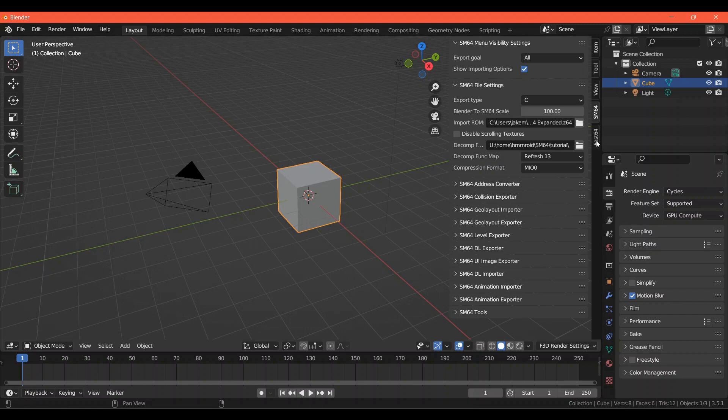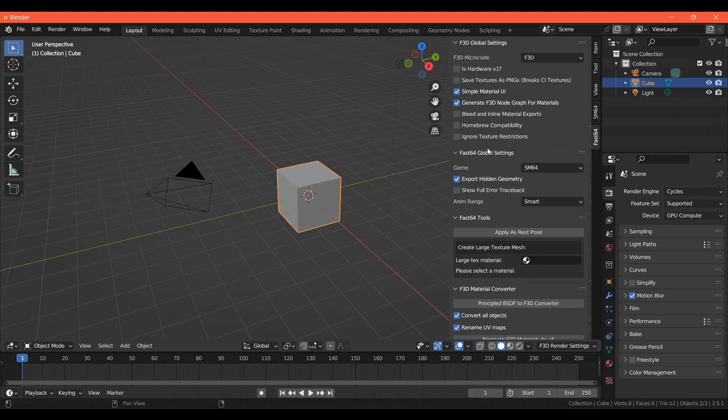I recommend going to the Fast64 tab and unchecking Export Hidden Geometry. This is not particularly useful for coins, but can be very helpful when making levels, as it makes testing a lot easier without you having to delete things. But this is entirely up to you.